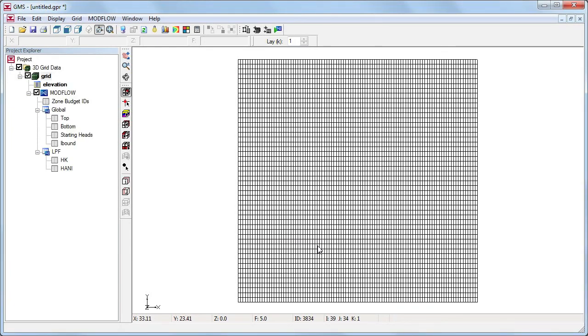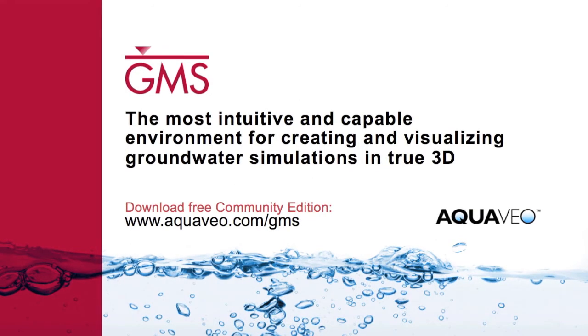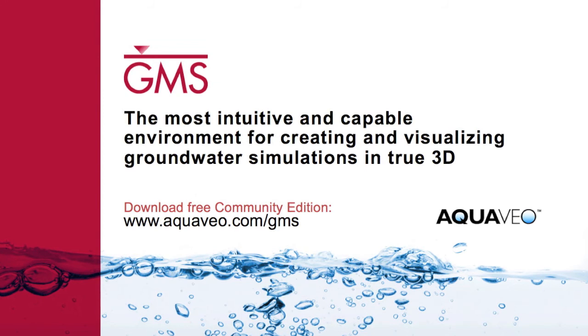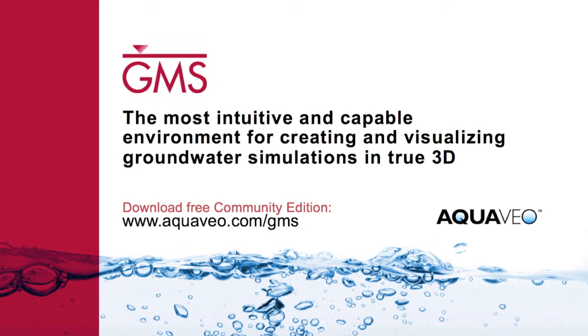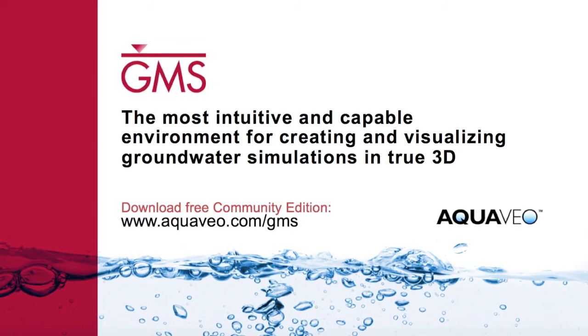For more information about the Community Edition of GMS, visit aquaveo.com.